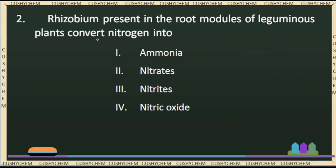Question 2: Rhizobium, present in the root nodules of leguminous plants, converts nitrogen into ammonia. Rhizobium is a soil bacteria. It takes nitrogen and converts it to ammonia. So this is almost a direct question.